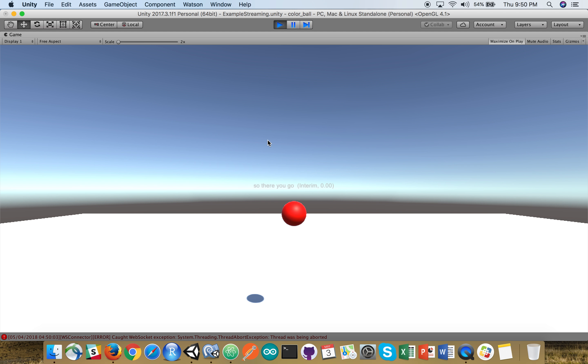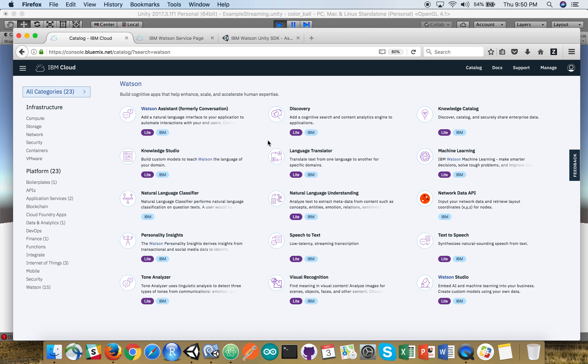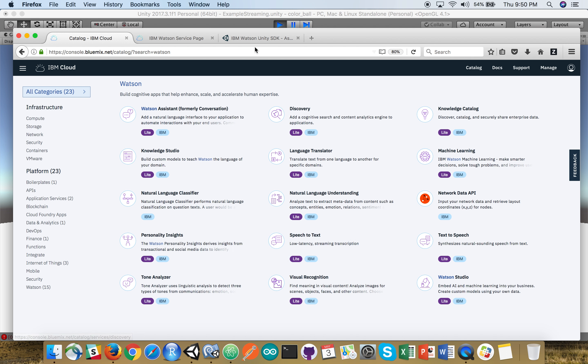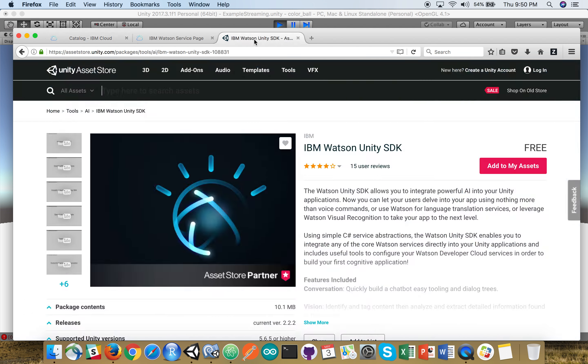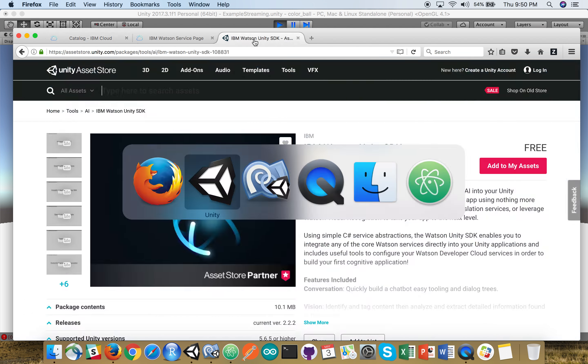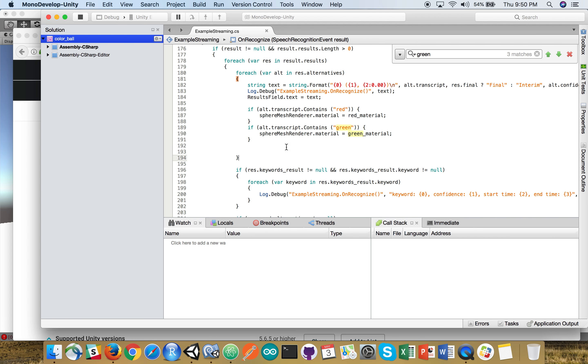So, by basically getting set up and started with the speech to text, you can get your audio stream coming in. And then you can have the system, again, audio is coming in, the speech to text service is transcribing it, the transcript is flowing back into Unity, and then you can do a basic word detector here to take an action that you want. In this case, if you detect a certain word, you can change the state or the color of a material.